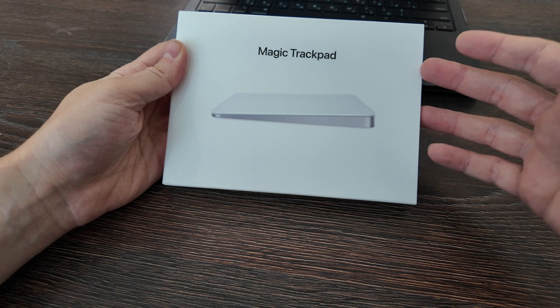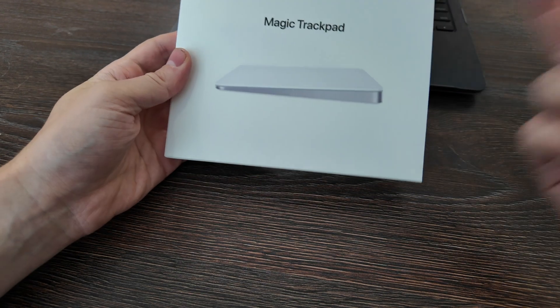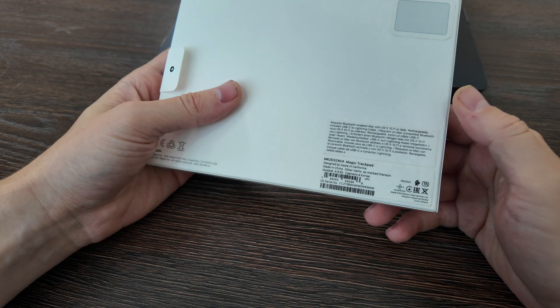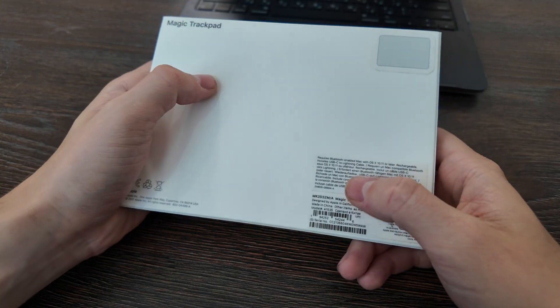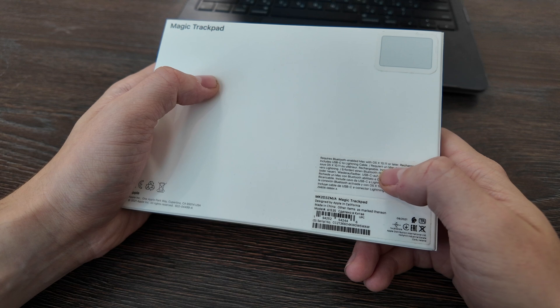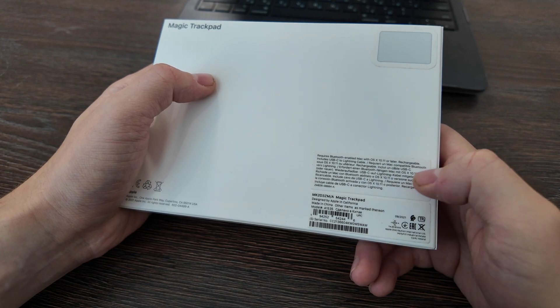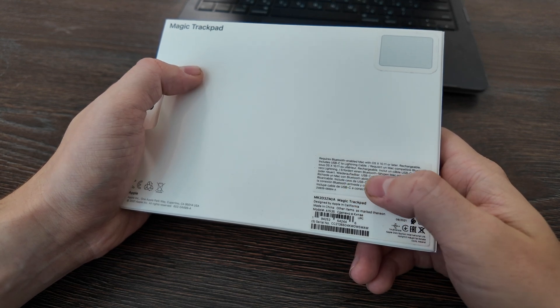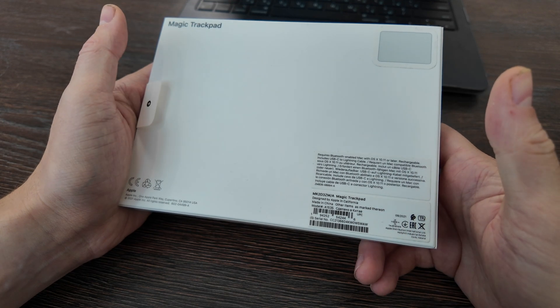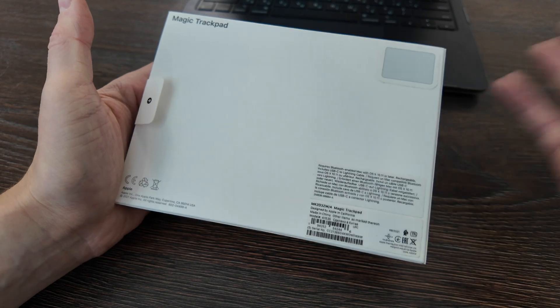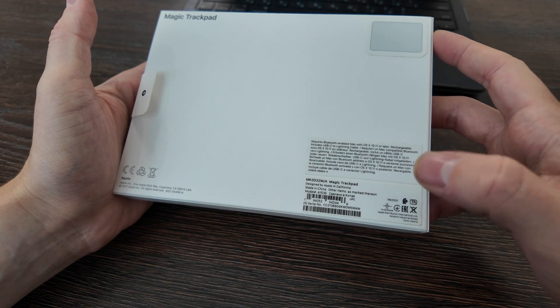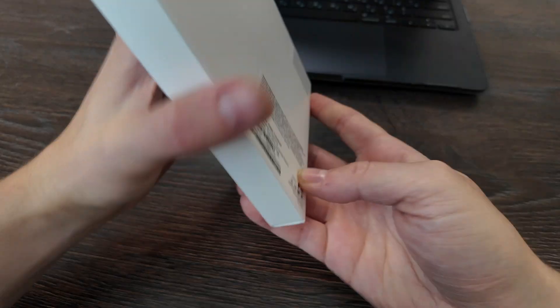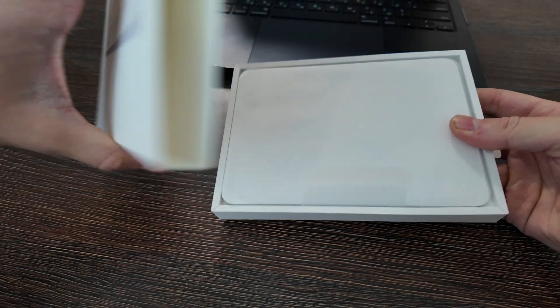Let's unbox it and see what's inside. The price of it is around $100. It requires Bluetooth enabled Mac with OS X 10.11 or later. It includes USB-C to lightning cable and is made in China. The production date was September 2021. Alright, so let's open it up.